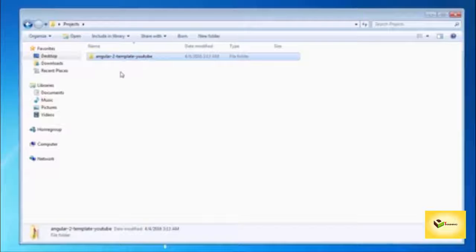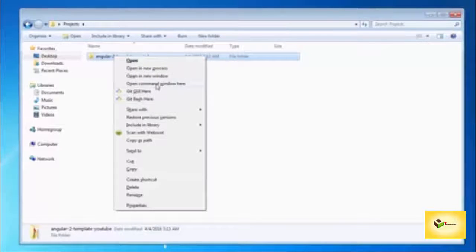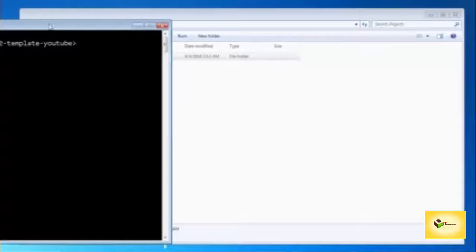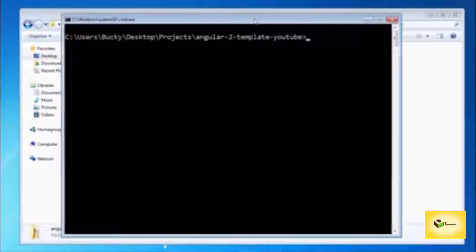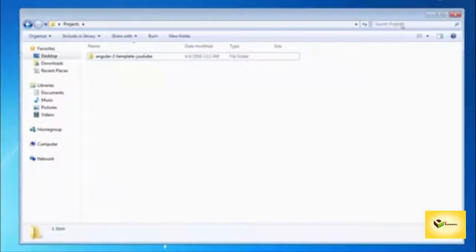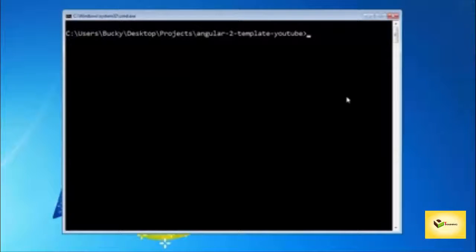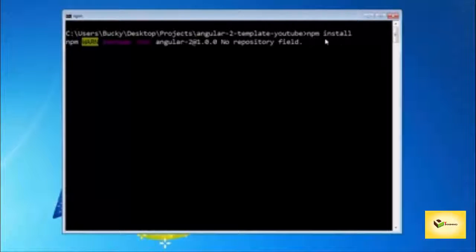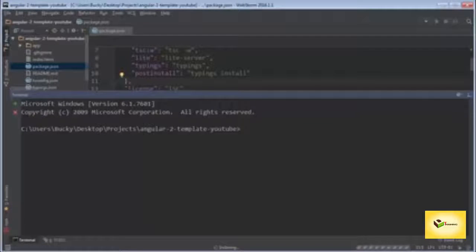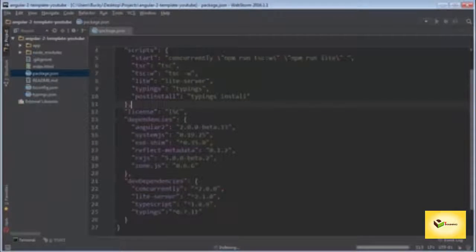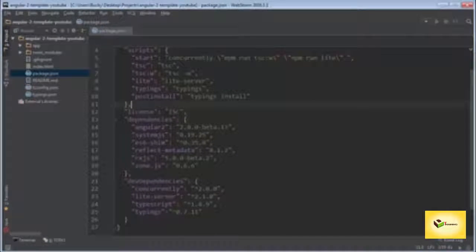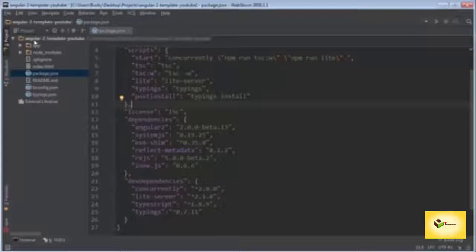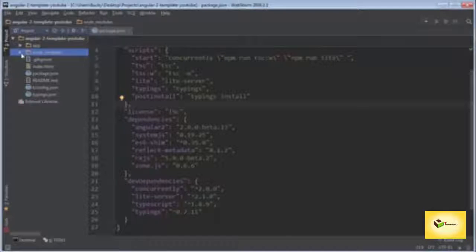From here, just go ahead and type 'npm install'. Whenever you run this command, it looks for the file called package.json, looks through and sees what dependencies you need to have installed, and installs them in this directory. It actually creates this folder called node_modules.